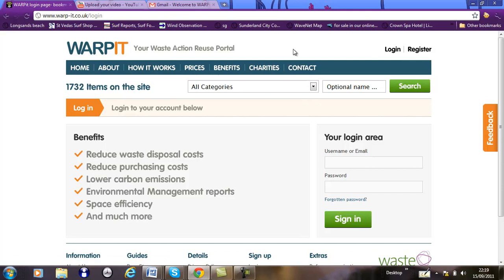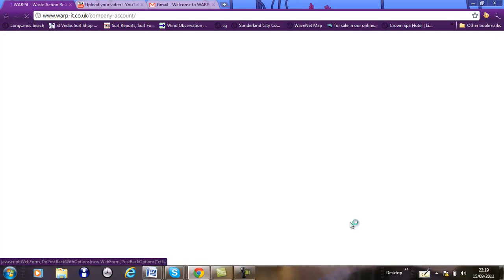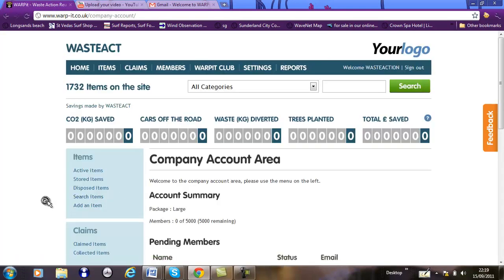Basically, Warp-It is one large resource sharing network. It's designed for organisations to be able to share their own resources internally, and if they can't share internally, then the resources can be spread wider into the third sector and other businesses.